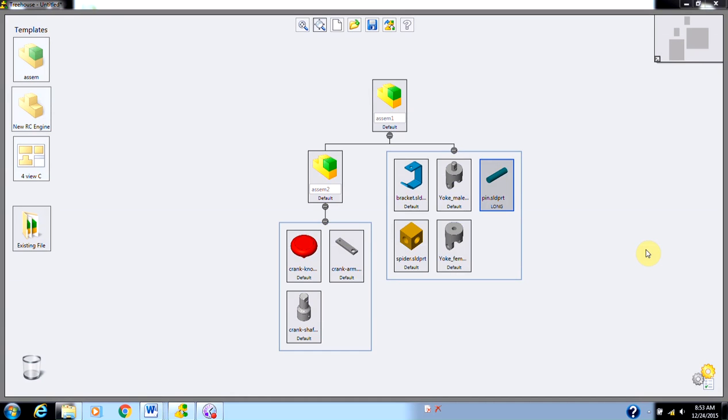Hi, my name is Corey Holden and I'm an Applications Engineer for Hawk Ridge Systems. This video is a continuation on from SolidWorks Treehouse 1.